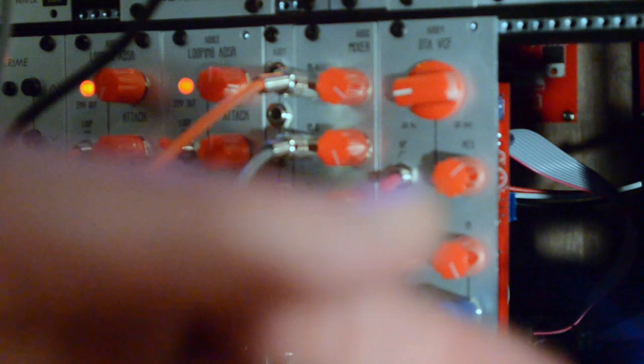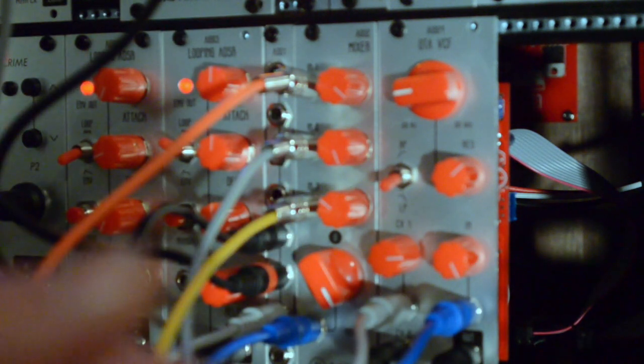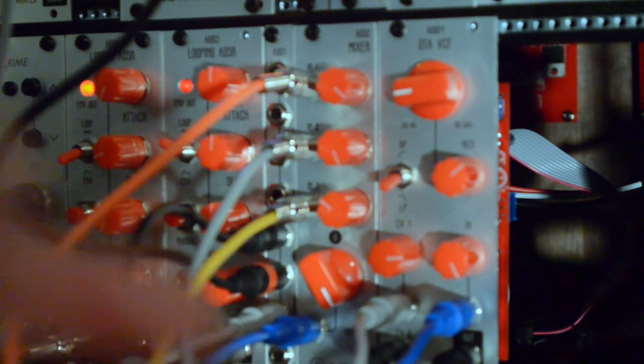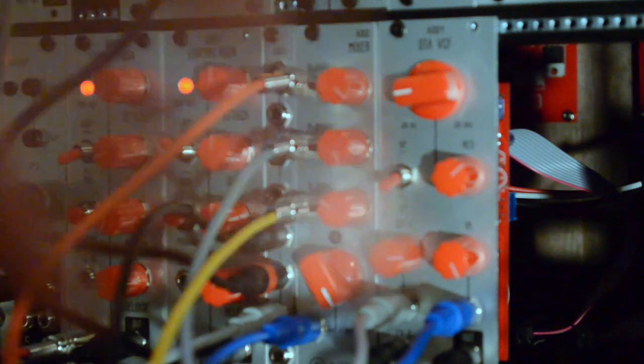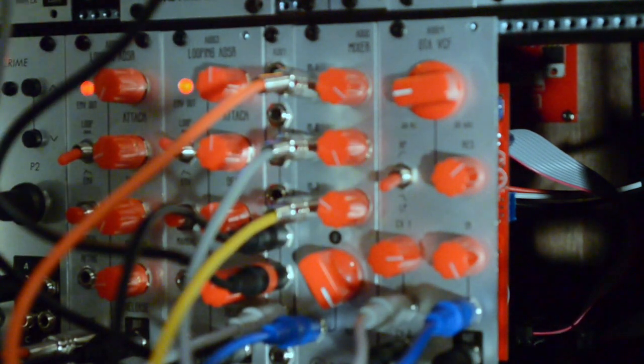It's based off the MS-20 VCF, designed and adapted by Charlie of Sagittronics. It's got low pass and high pass mode, so that it can basically be either side of the two MS-20 filters.